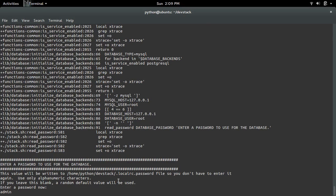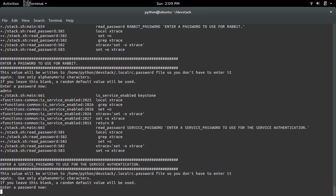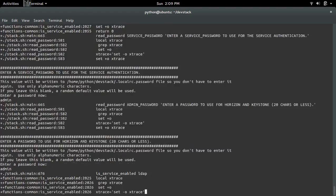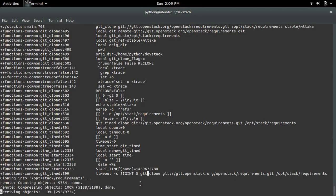It will ask for a password — we can enter some password. It's better to use the same password so it is easy to remember. Just enter the same password. Now we have to wait some time — it will clone all the projects and then configure them.